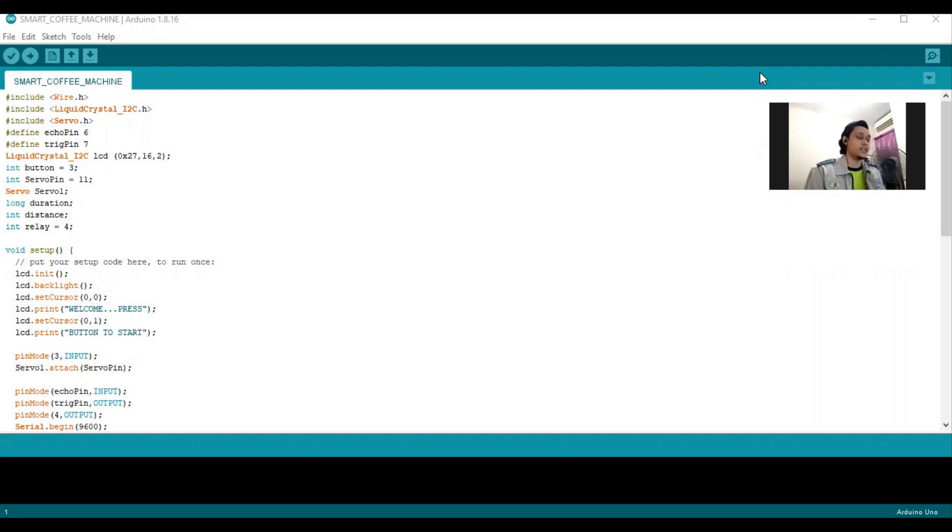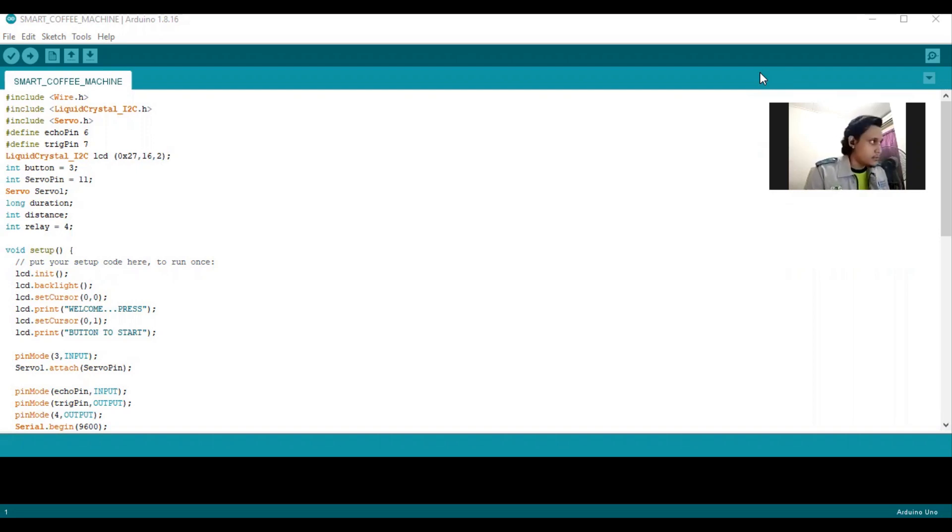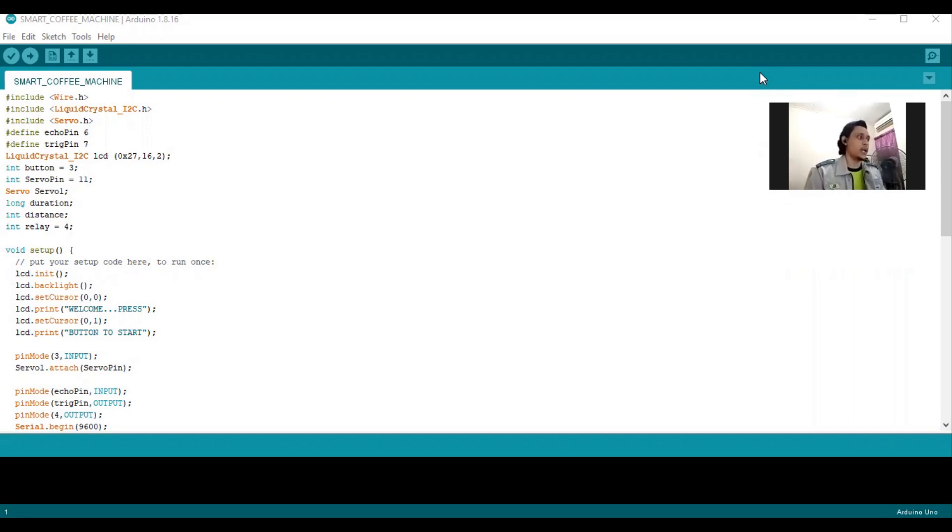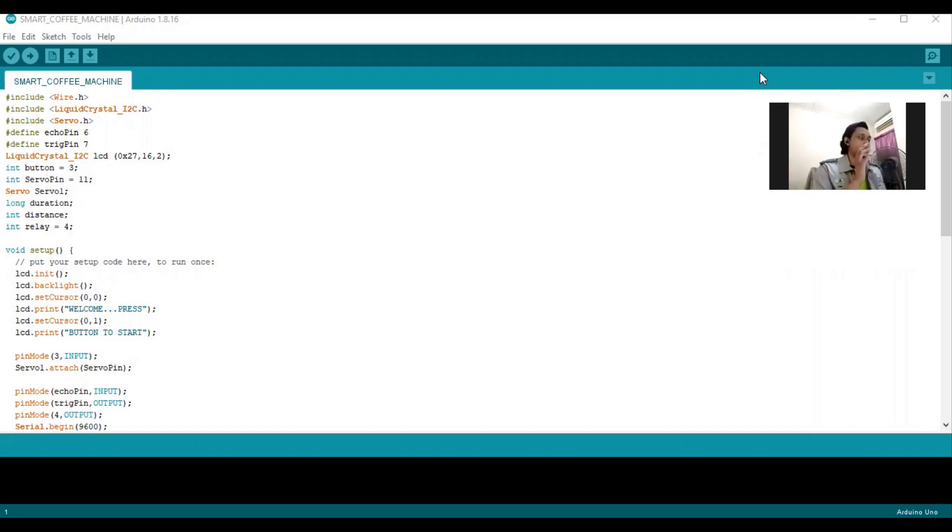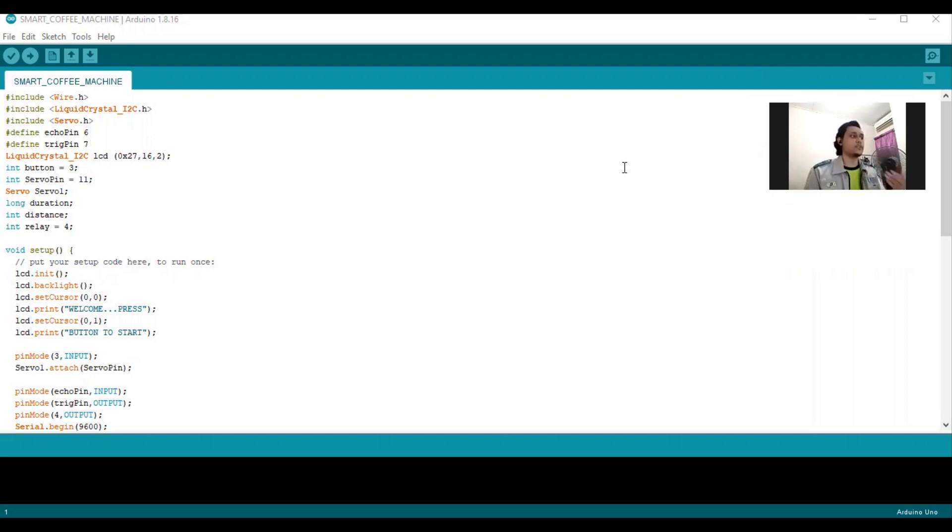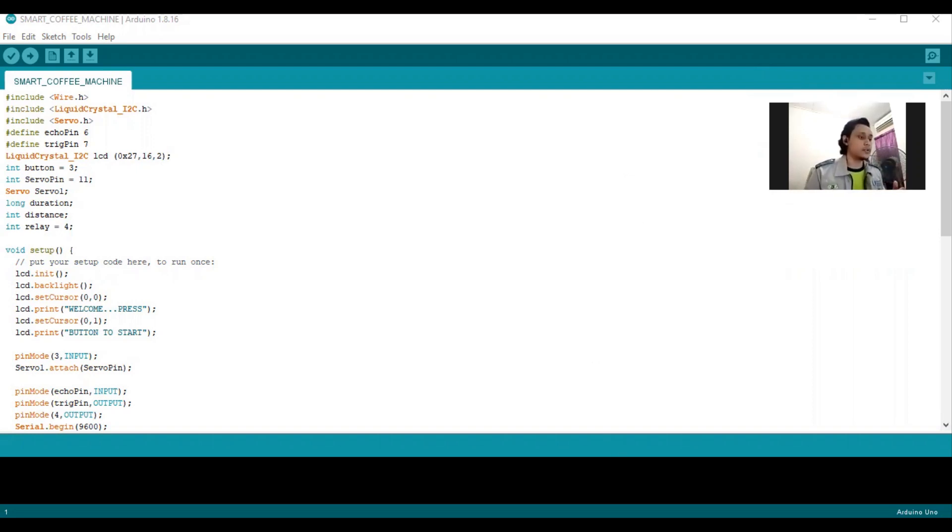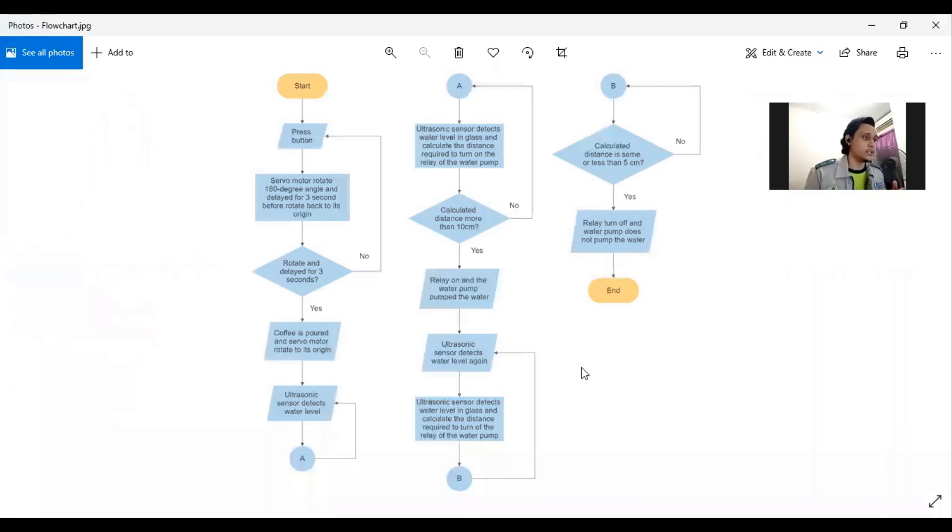As you can see on the screen, I write the coding in Arduino software. Before we understand the coding, we need to understand the process of the Smart Coffee Machine. So I will show you the flowchart.